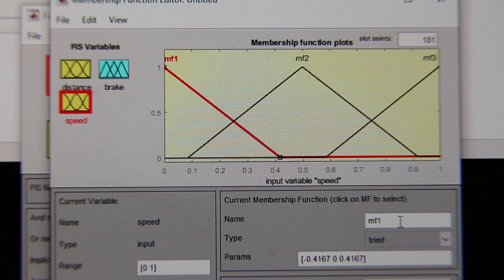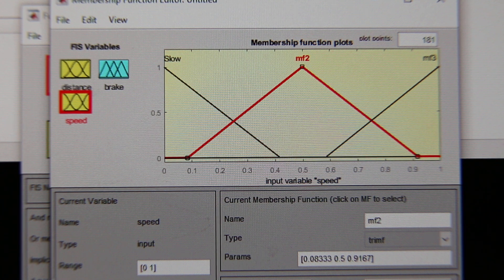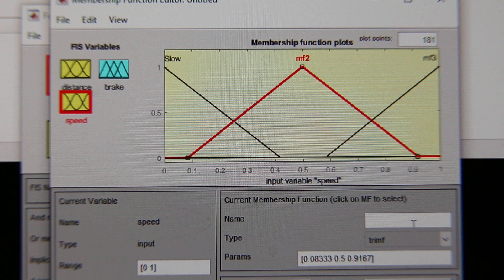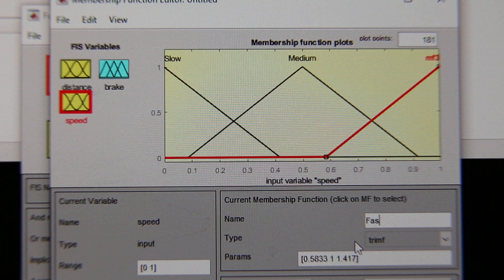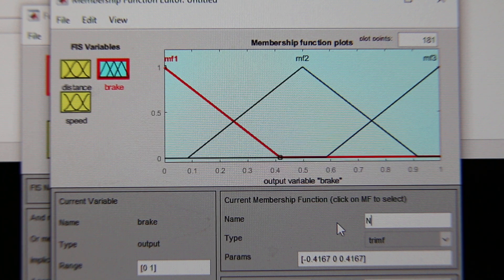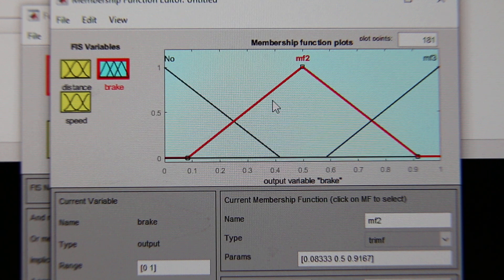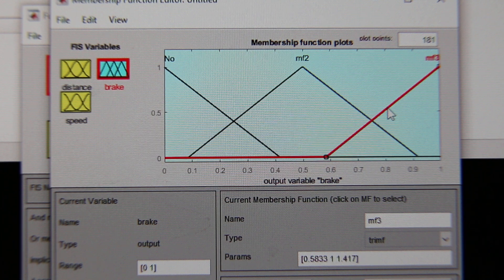Now for the speed input, we are going to have three membership functions: slow, medium speed, and fast. Now for the brake output, we are going to give: no brake, light touch, and brake.